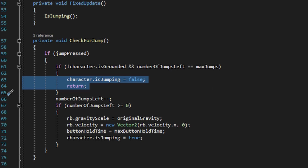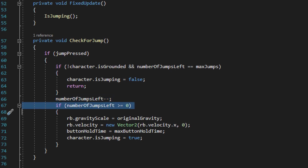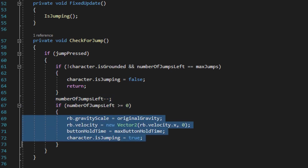Now if the character is grounded, it'll go ahead and negate from number of jumps left and make sure number of jumps left is greater than negative one. What it then does is reset the gravity scale back to its original gravity, so that if the player is performing additional air jumps it'll give the additional air jumps the full jump value.